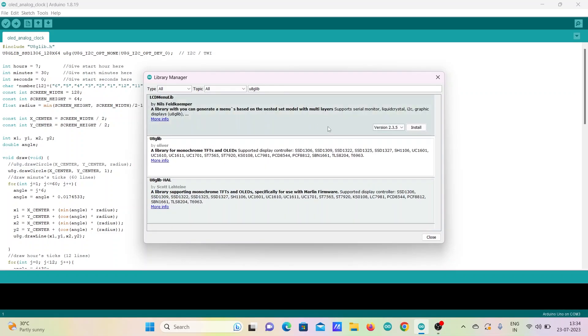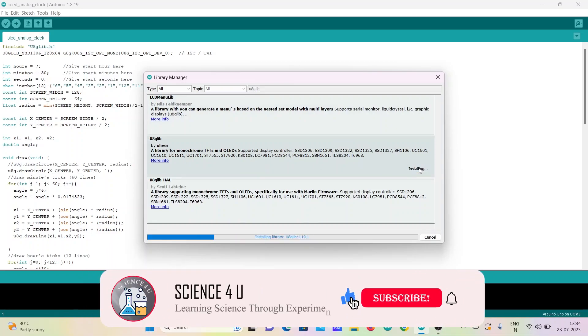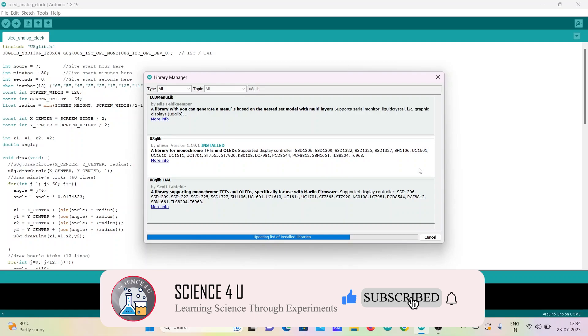This is a very important step. This library is used for displaying in monochrome OLED and TFT displays.